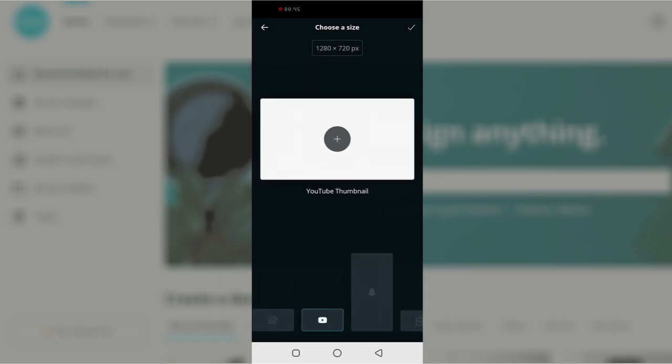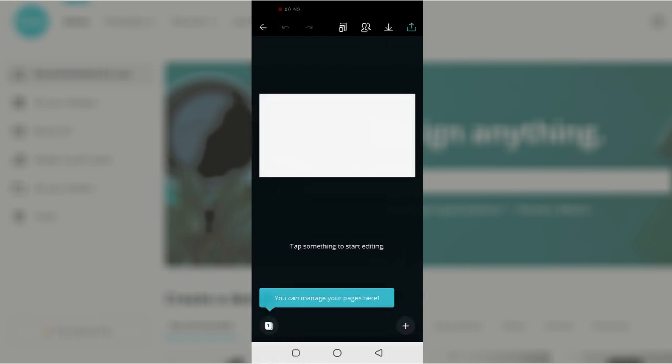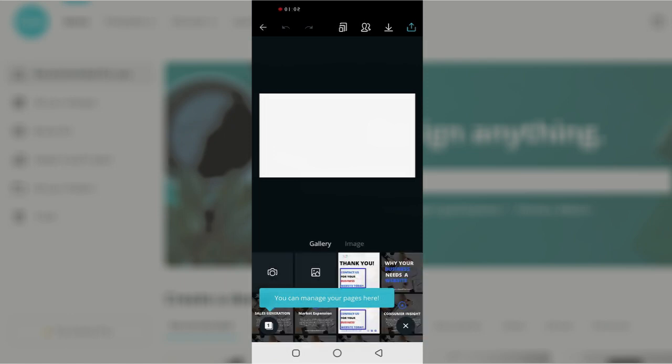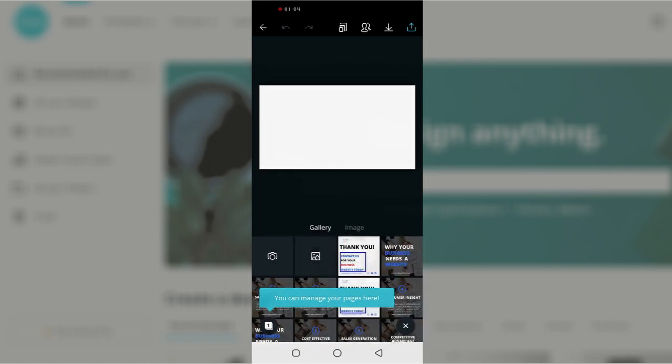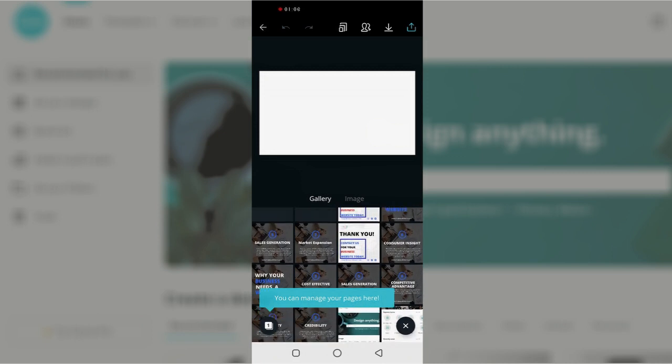And then I'm going to click on the plus sign to select images, different images that I'm going to be using. The first image I'm going to use is a Canva desktop view and that is going to be my background.